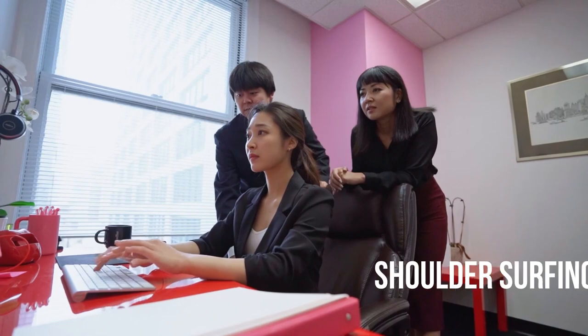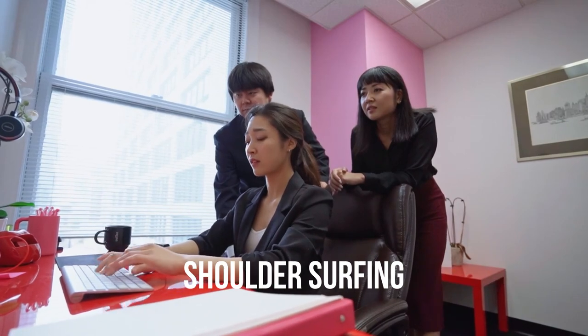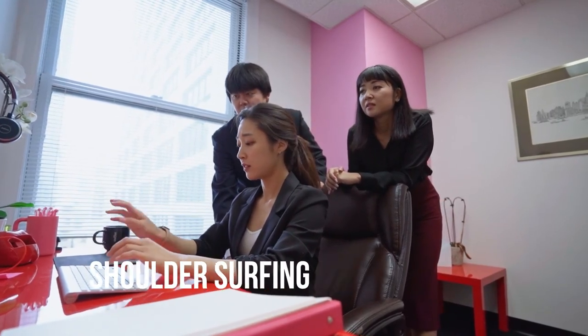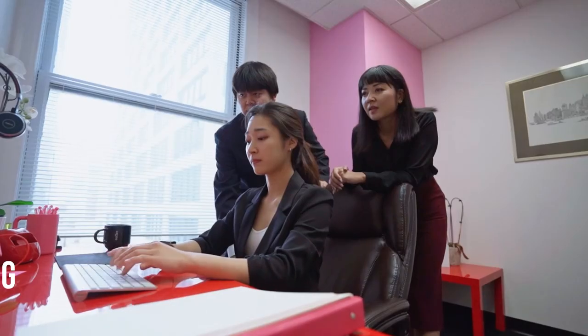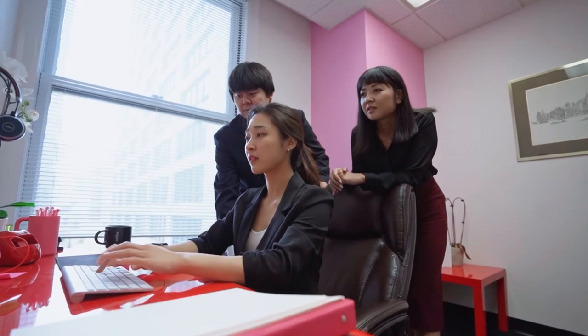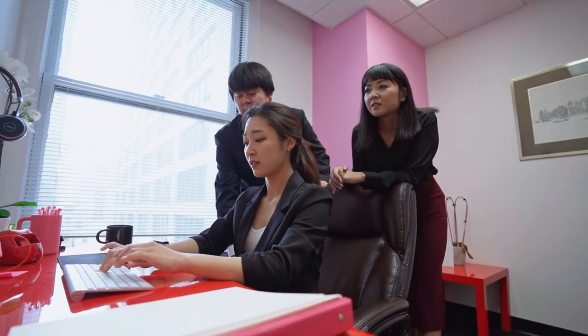Shoulder surfing. Shoulder surfing involves observing someone as they enter their password to steal it. This method is commonly used in crowded or public places.